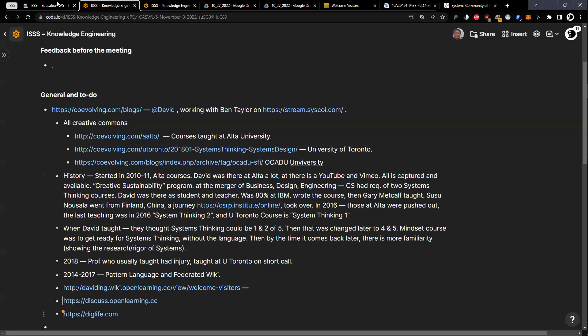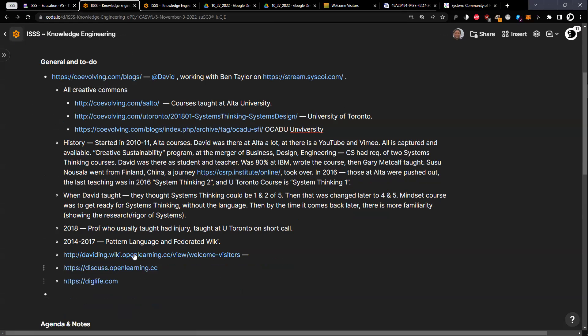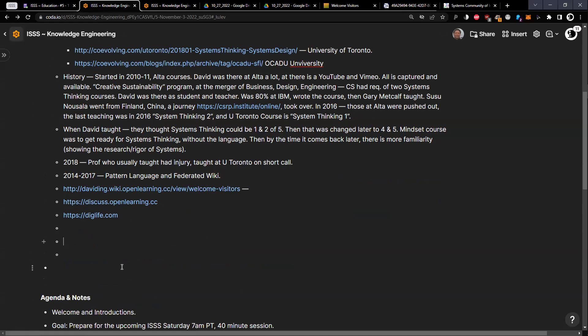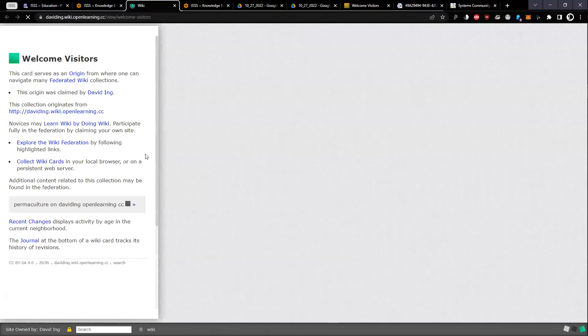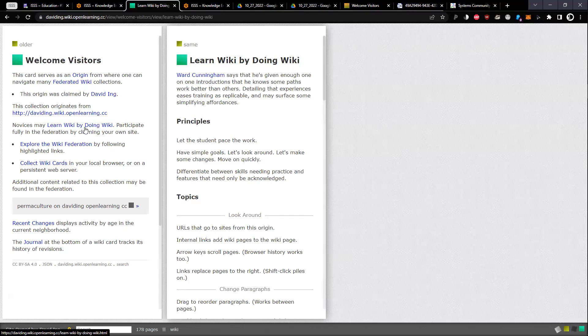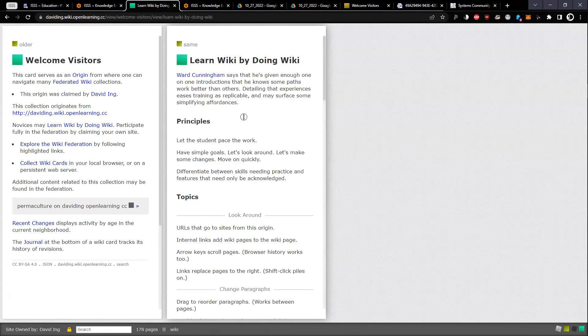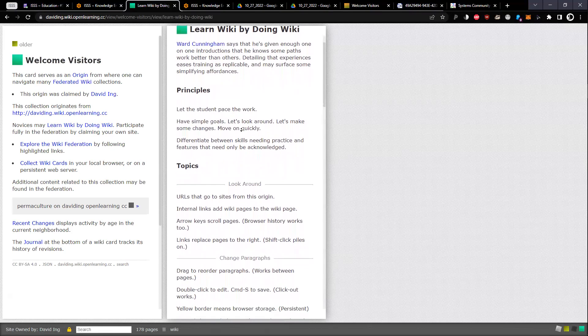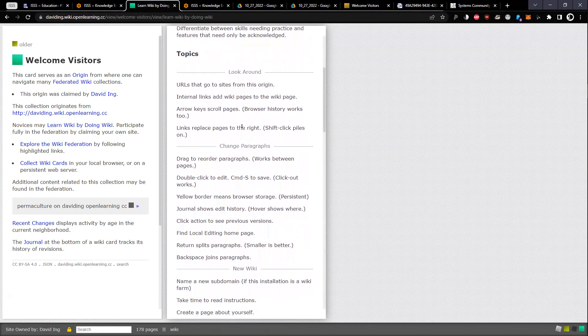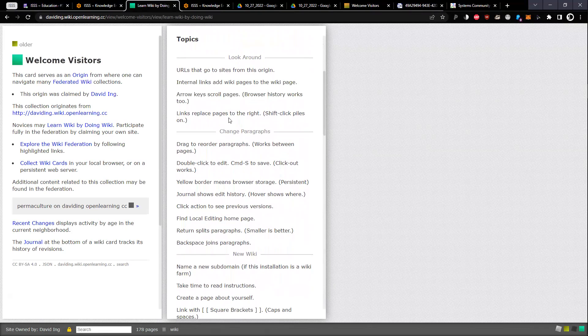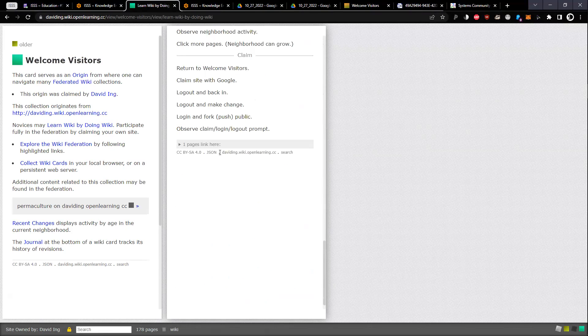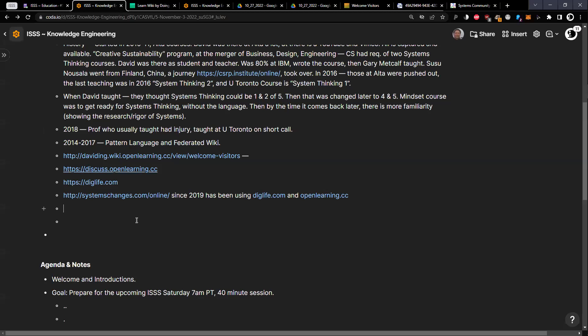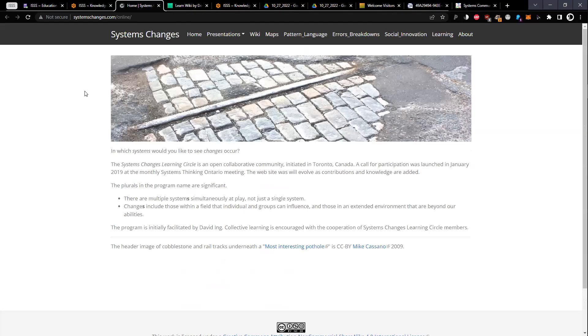Robert Best had partnered and done a lot of work with the digital life collective. Some of these technologies like the discuss site and the wiki are actually part of their partnership between open learning commons and the digital life collective. That was kind of the infrastructure I'd set up to do all this. I'm using it personally. The system changes learning circle.